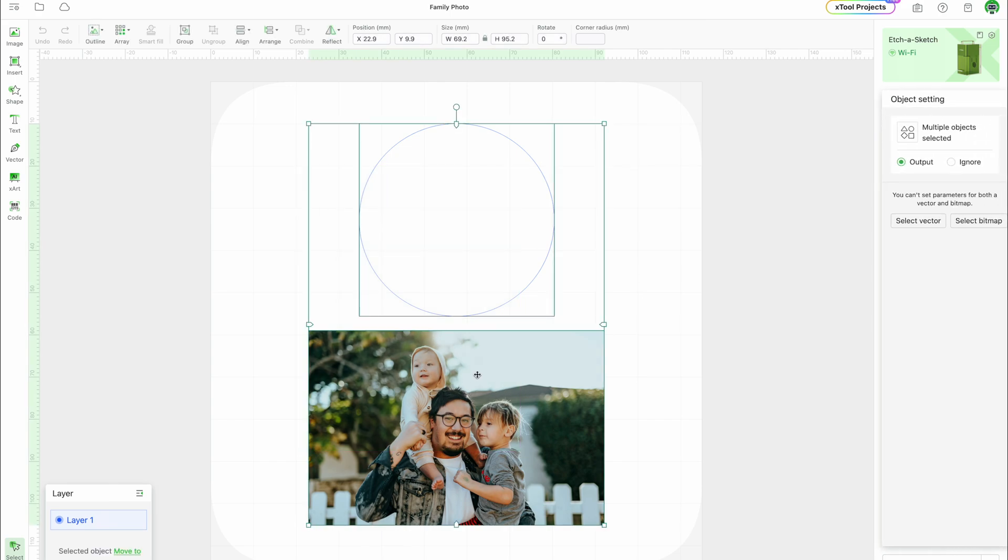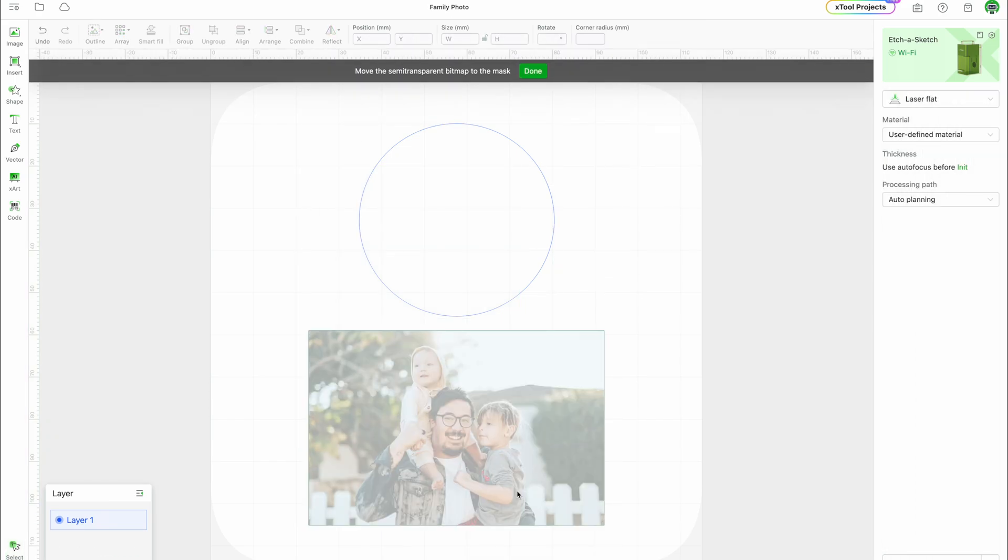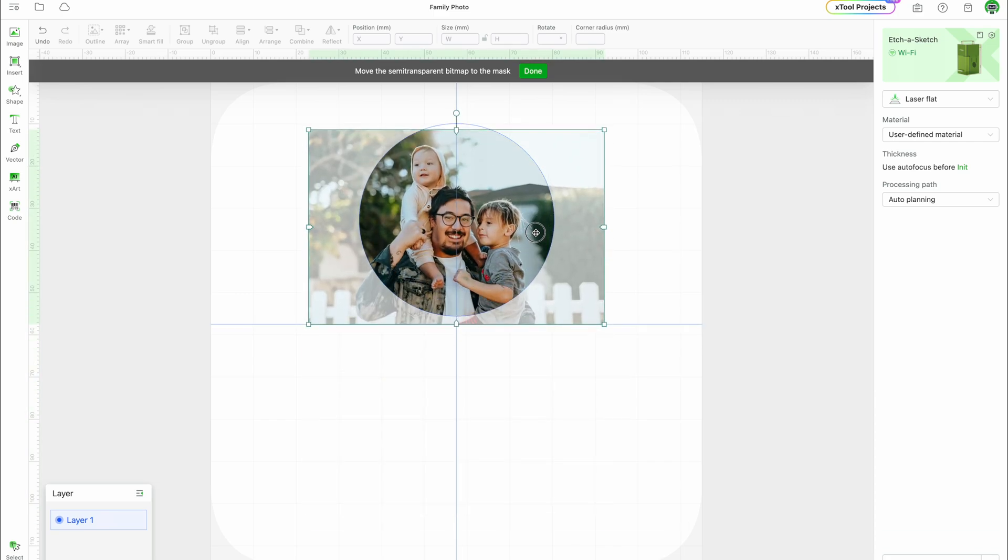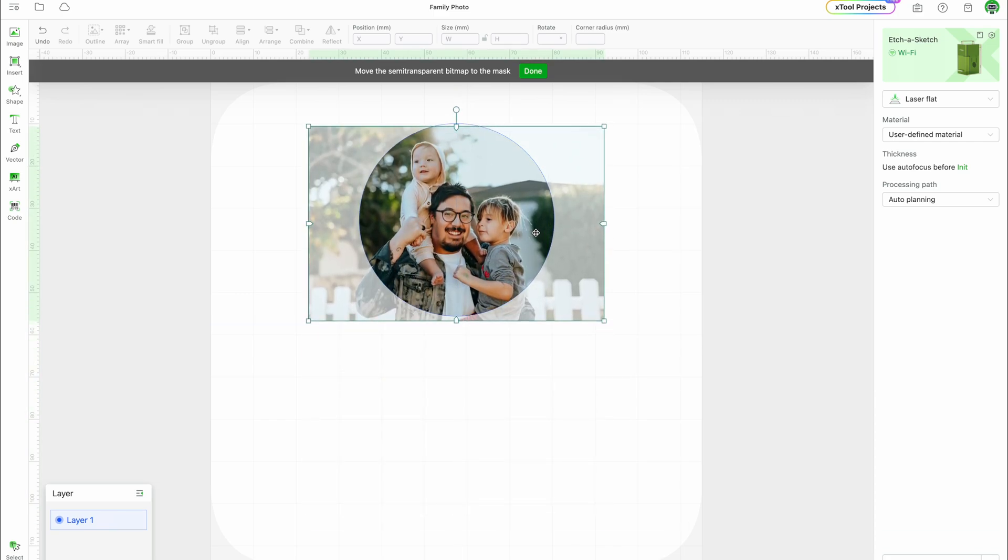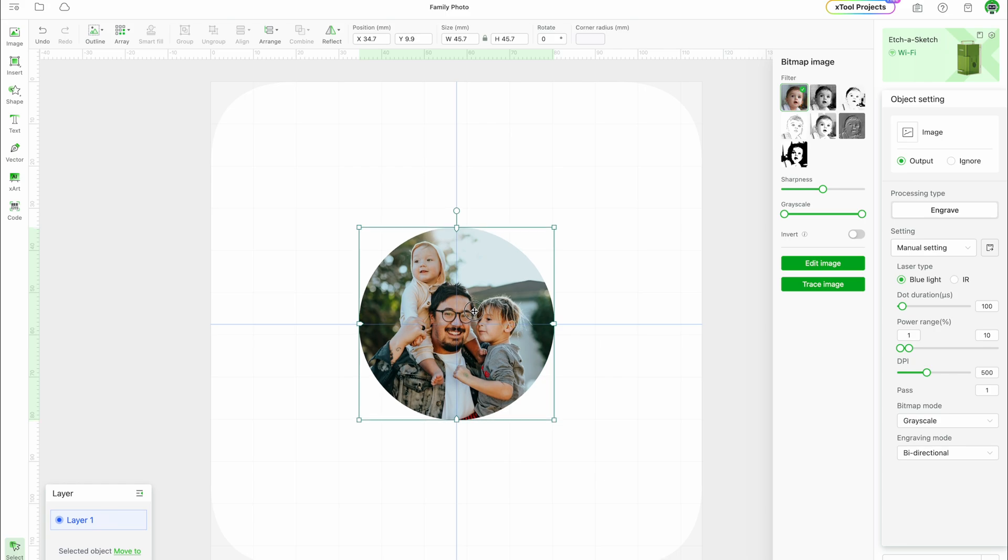Select both the shape and your image and right-click to select Clipping Mask. This will allow you to reposition the image. Then click Done. So handy.